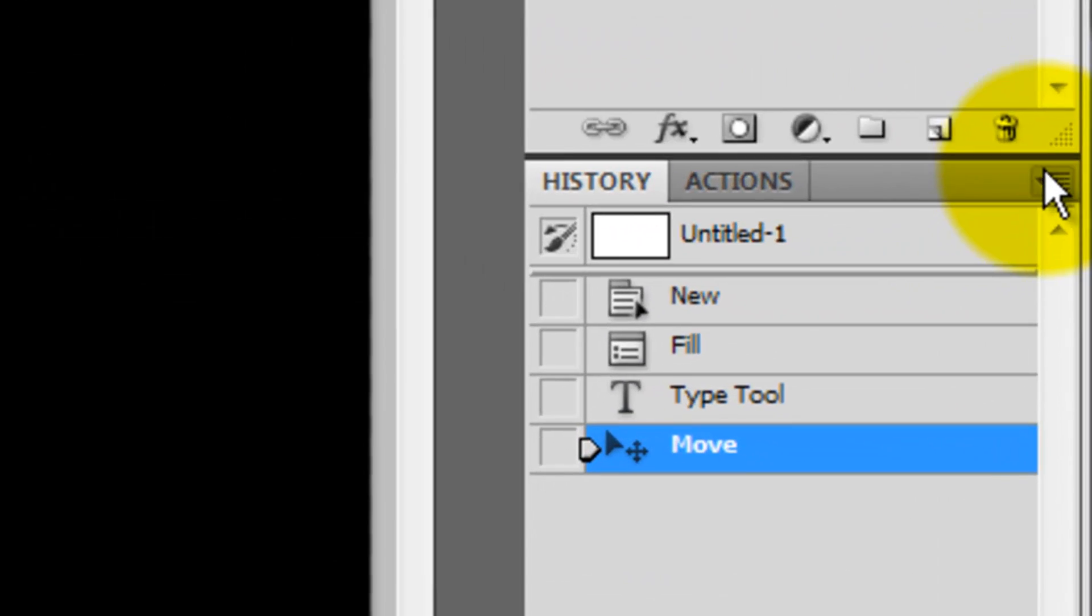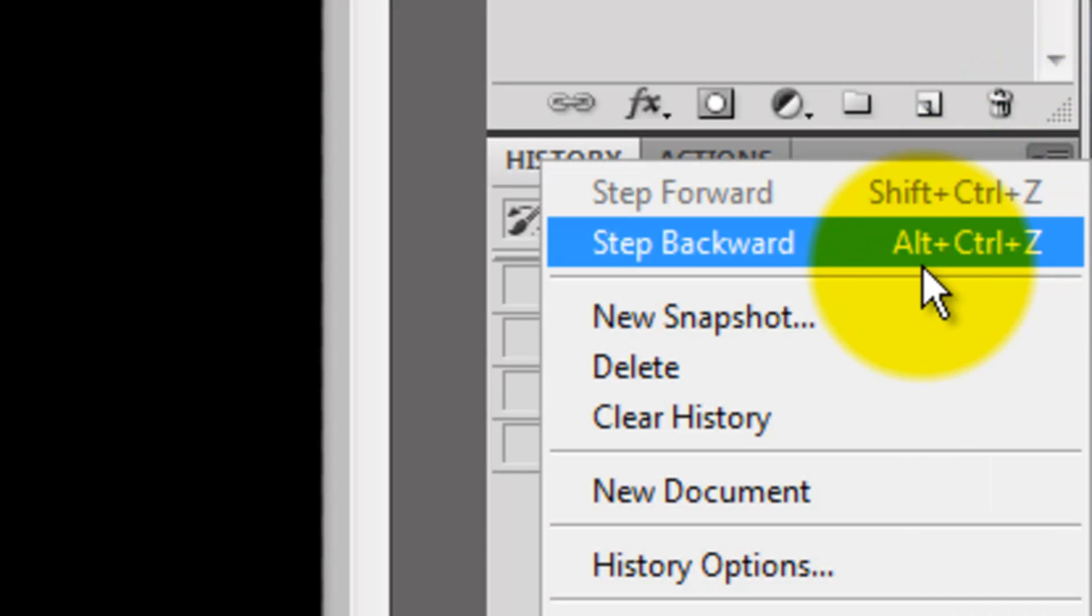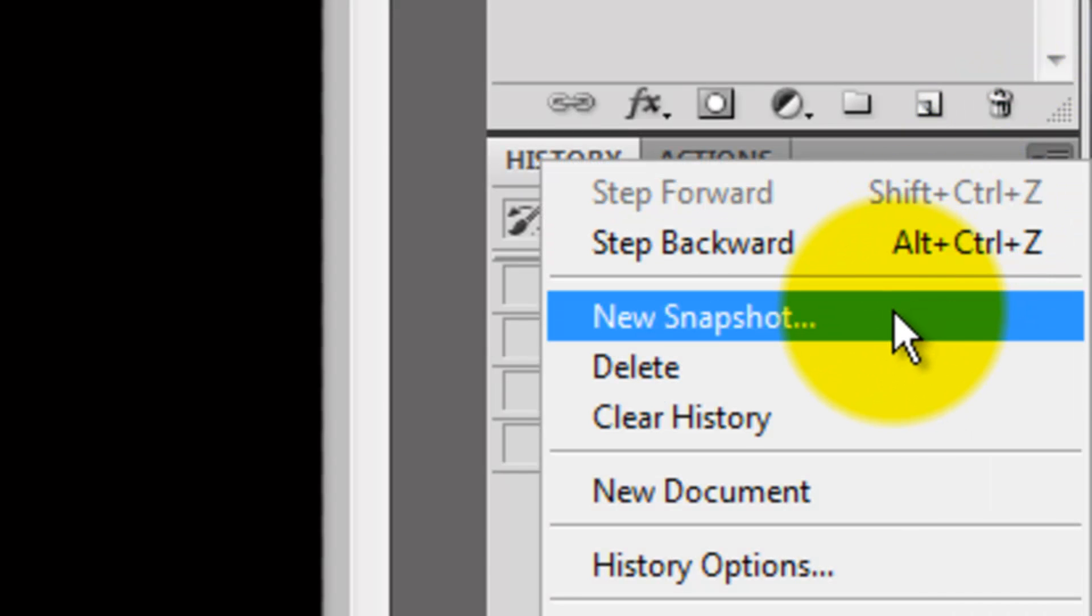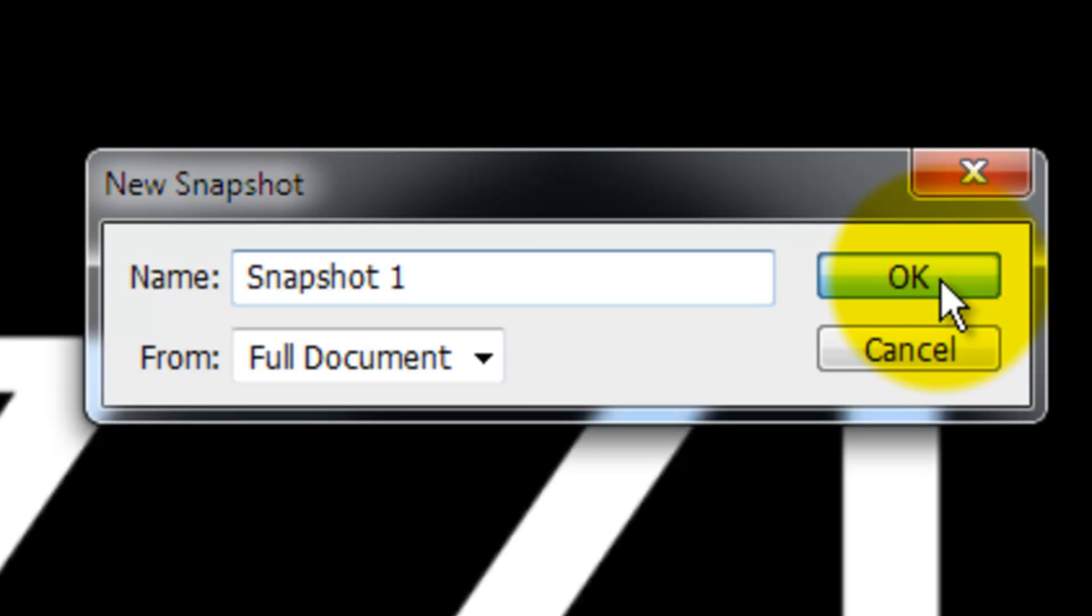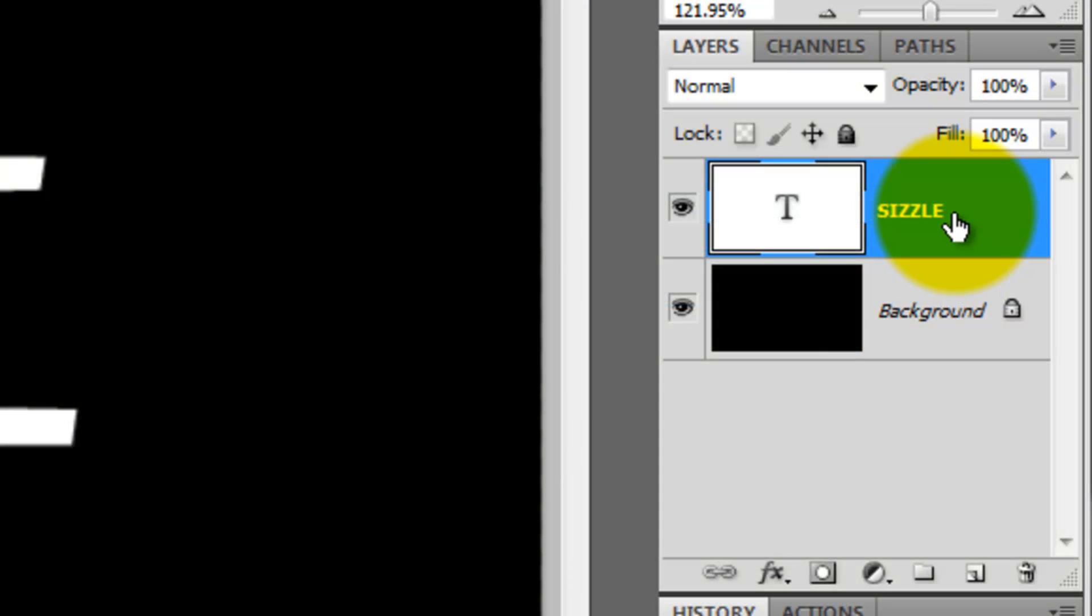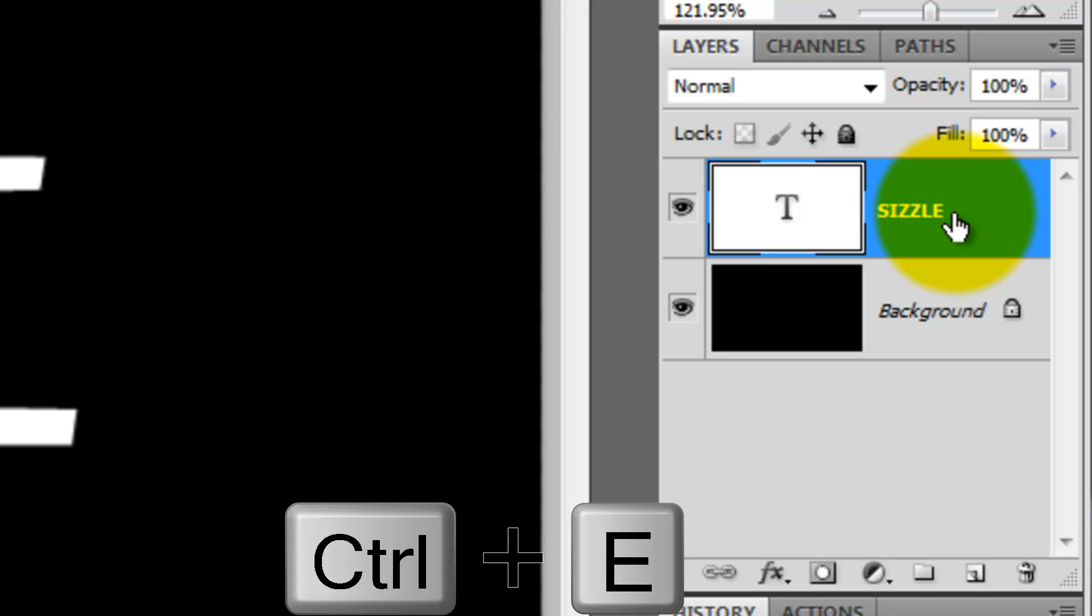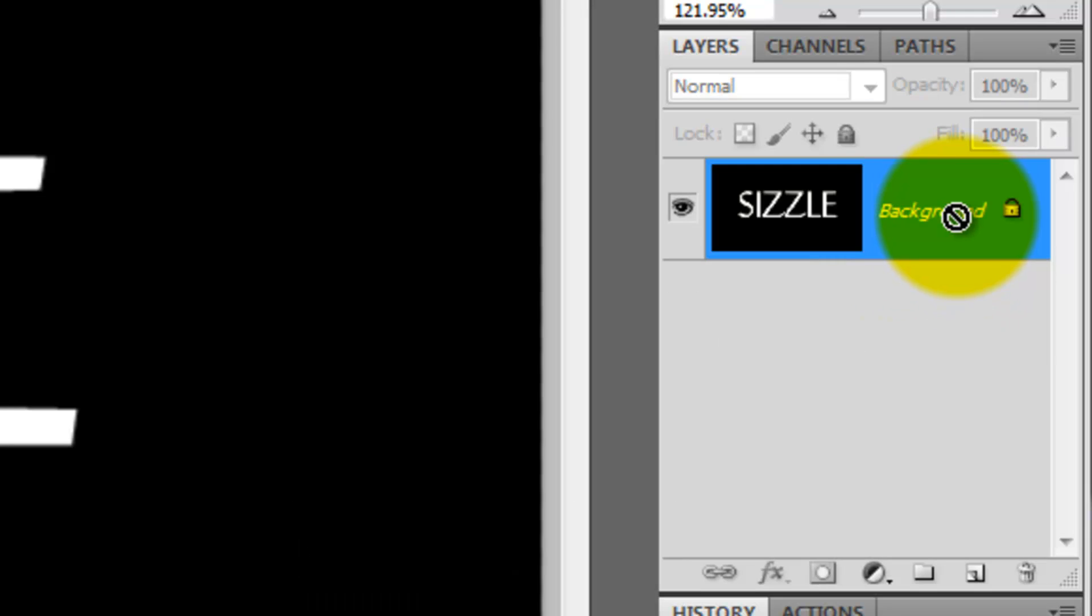At this point, go to your History window and press the arrow at the upper right. Click New Snapshot. This will allow us later to quickly go back in History to the present stage of our document. Click Ctrl or Cmd E to merge these two layers together.